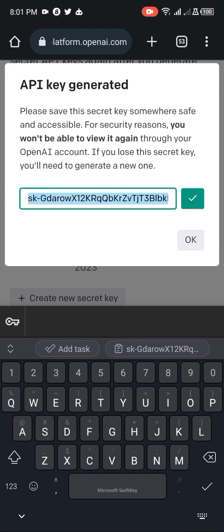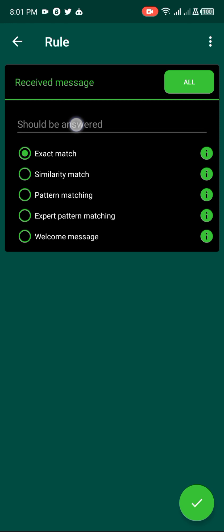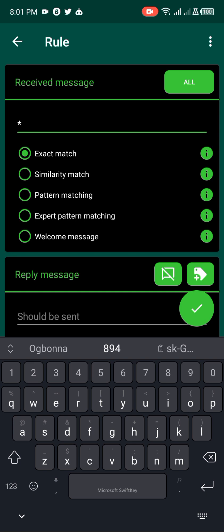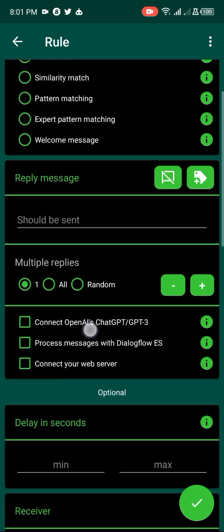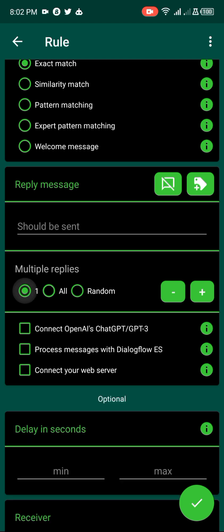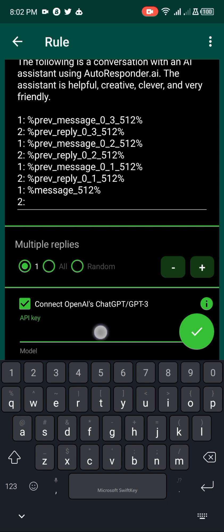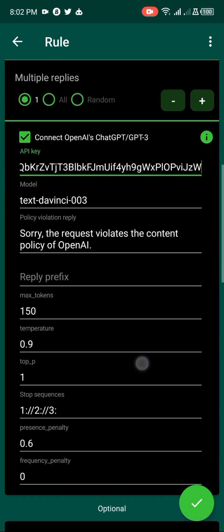Now I'll go back to my autoresponder. Click the plus button, then 'Message Received'. If I put a star here, that means all messages — all messages sent to you. I don't need to put anything in the reply box since ChatGPT will handle it. Click 'Connect OpenAI', then paste the API key I copied. That's all for that step.